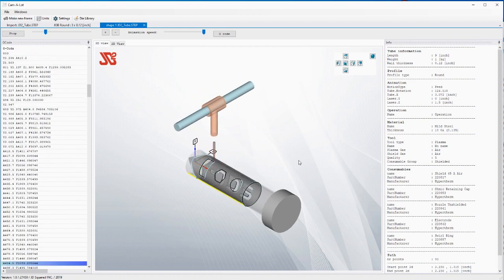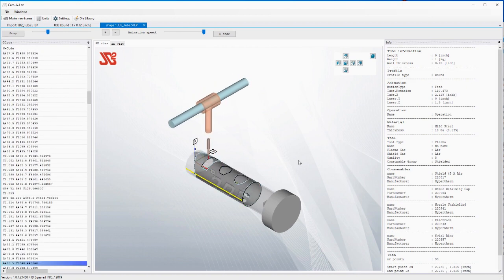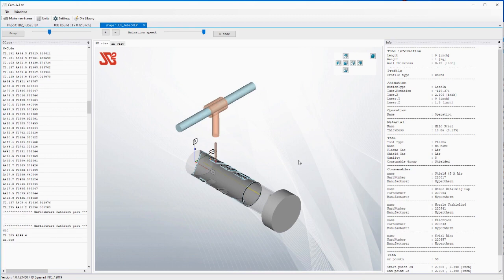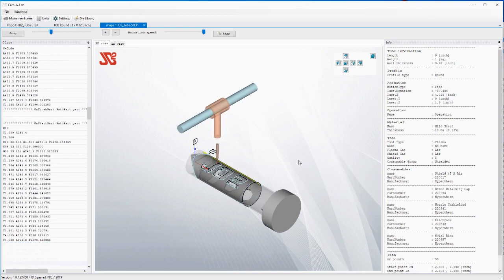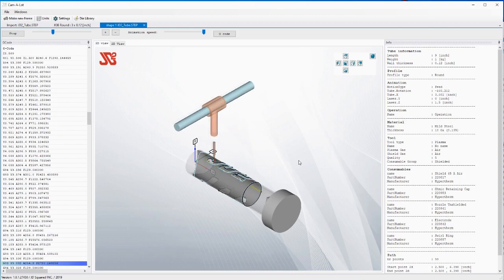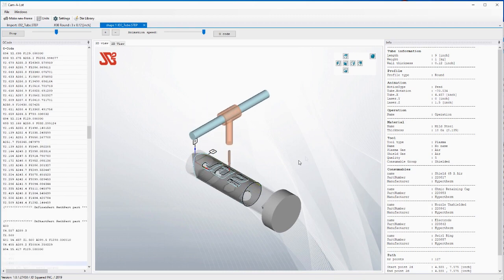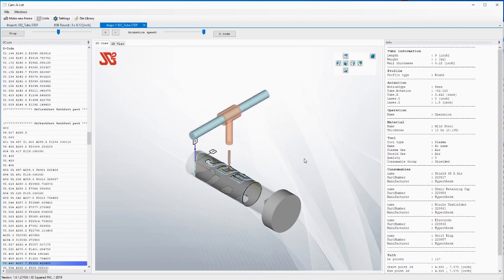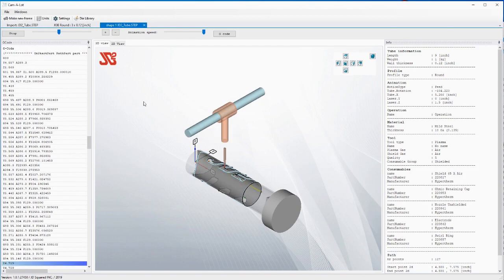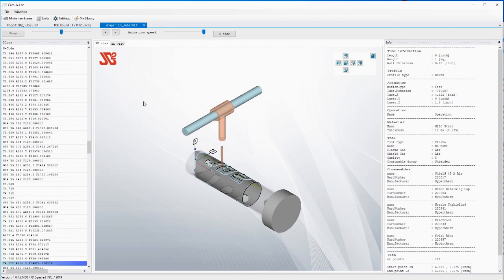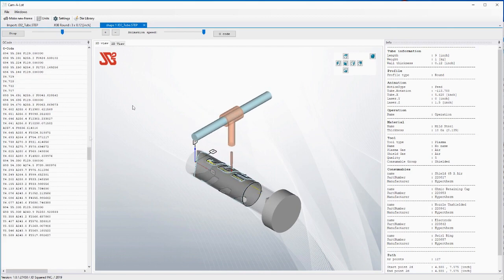Anyway that was just to show you how simple it is to go from a 3D design software what does it take to actually get it into Camelot. Thank you for watching and you have a good day.